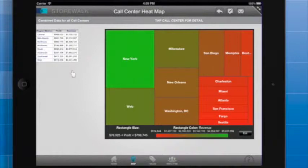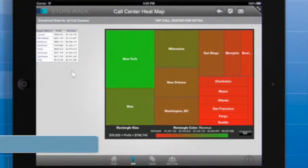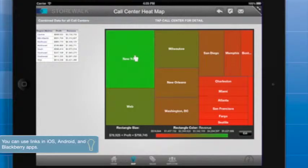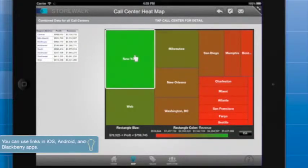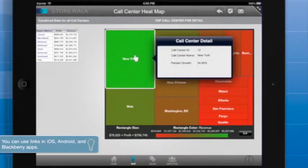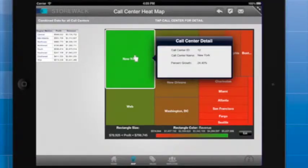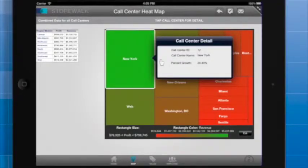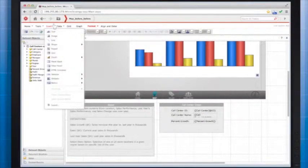I'll demonstrate how you can add a link to an iPad app. You can use links in iOS, Android, and Blackberry apps. In this app, when the user taps a call center name, an information window pops up with some quick data about the call center. I'm going to add a link that takes the user to the document with information about that specific call center. See the information windows course for more information about info windows.